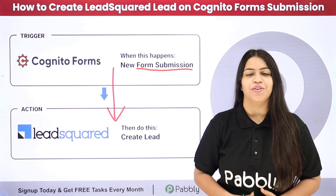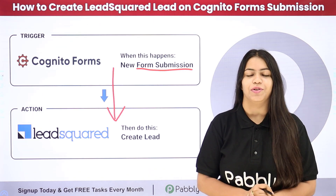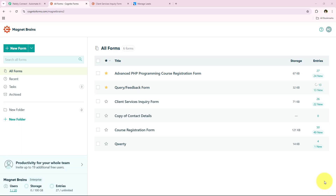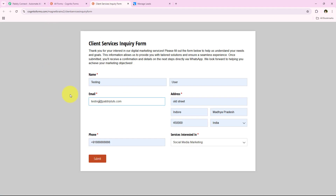Do you also wish to learn this process step by step? Let me take you to my computer screen. In this video I will show you how to automatically create a LeadSquared lead whenever someone submits a form in Cognito Forms. This integration helps you capture important details instantly, streamlining your lead management and follow-up process. I am running a digital marketing agency and this is the form we use to collect the details of our potential clients.